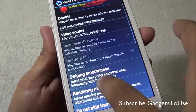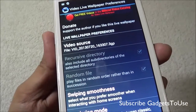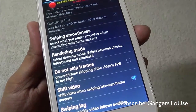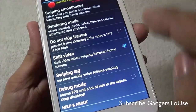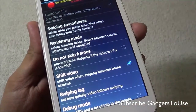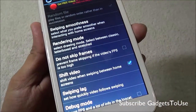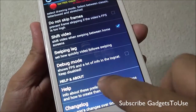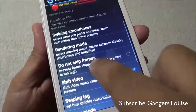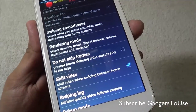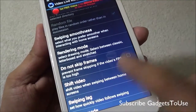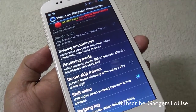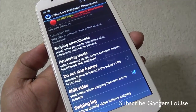You can also select options to control the movement of the video as you go across the home screen. You can add a lag or shift the video when swiping between home screens. You can also have multiple videos selected and set a different video wallpaper for each home screen if you select that option.